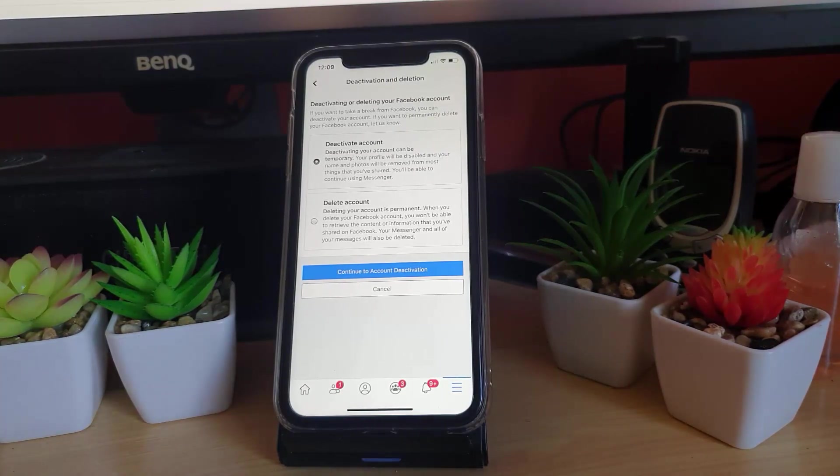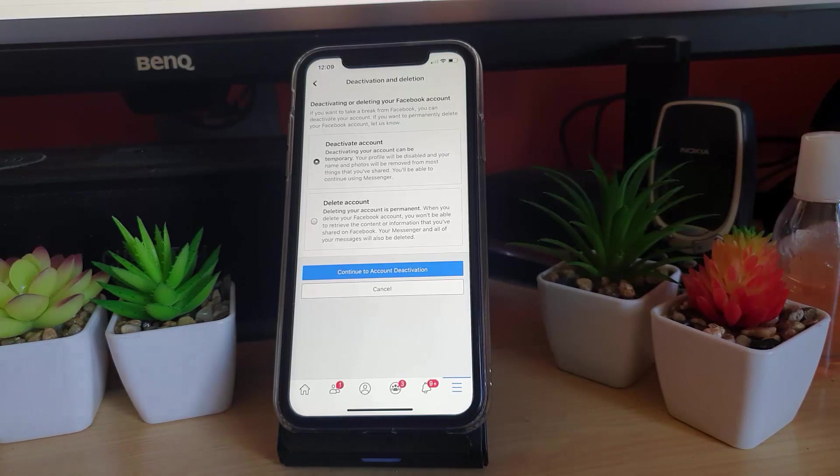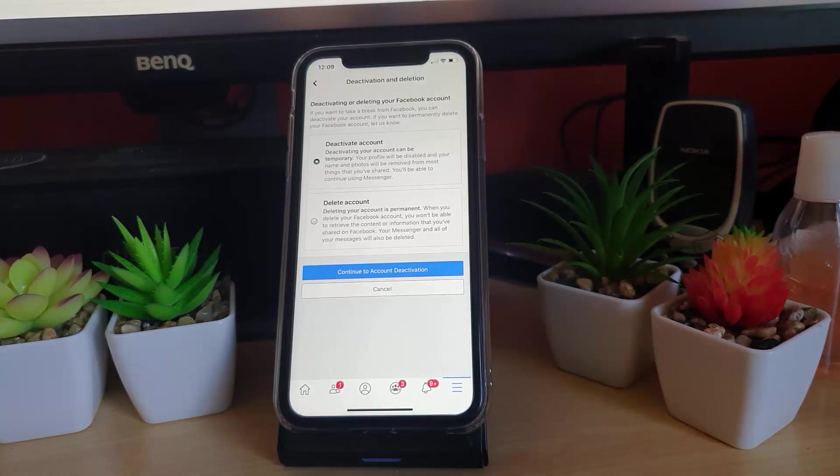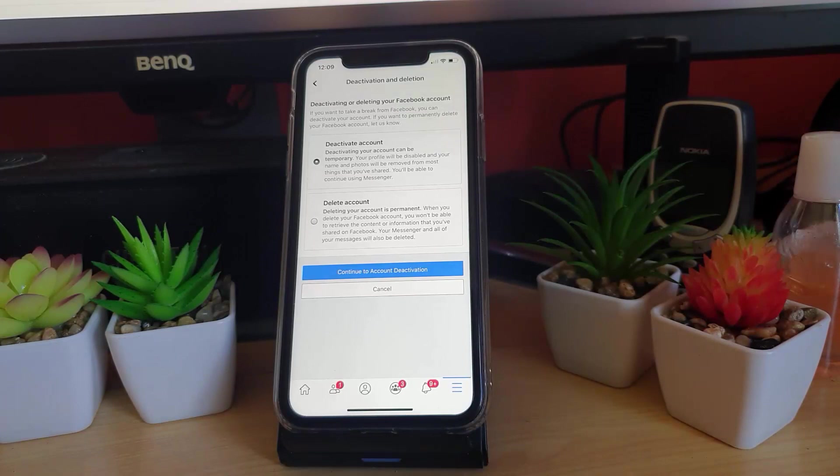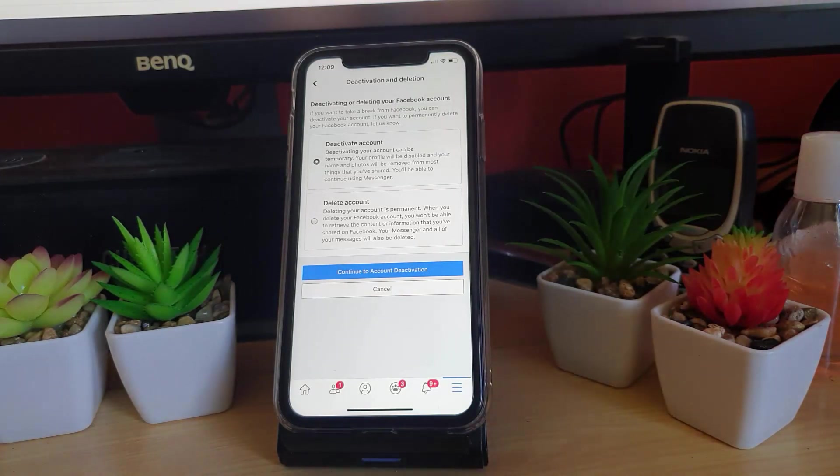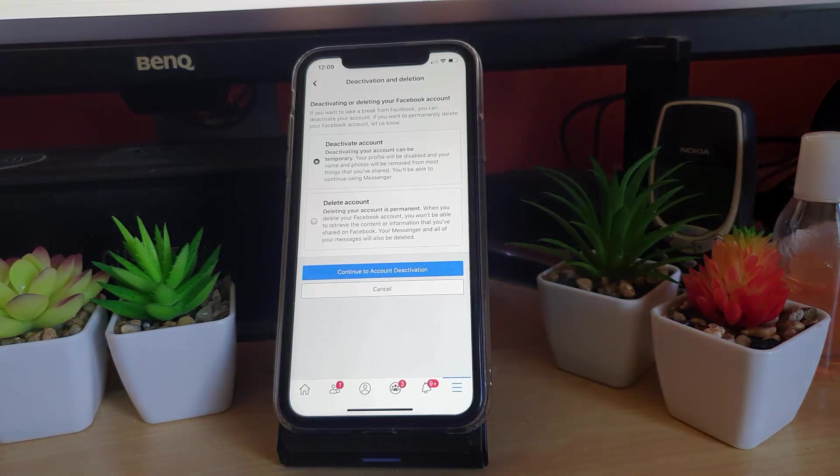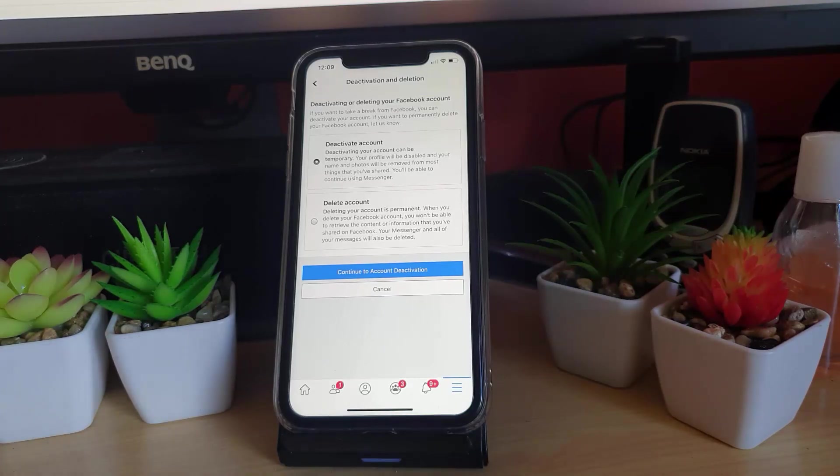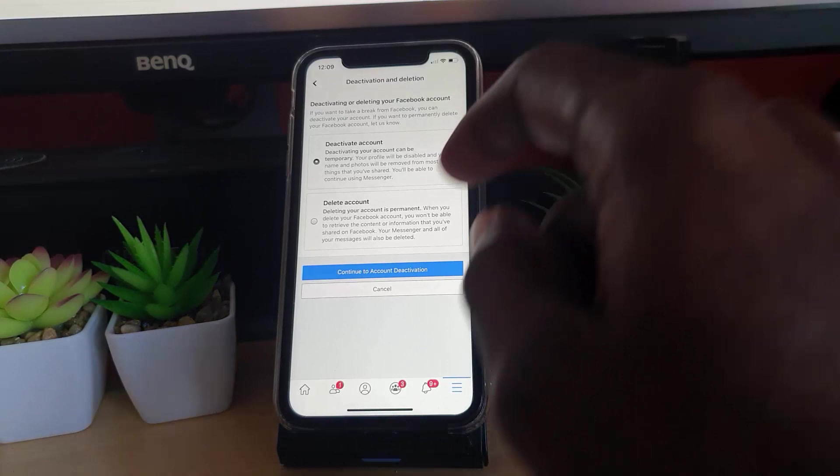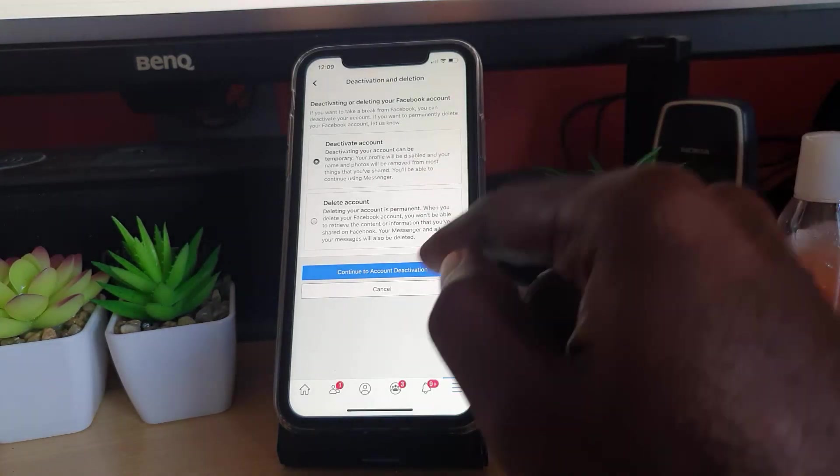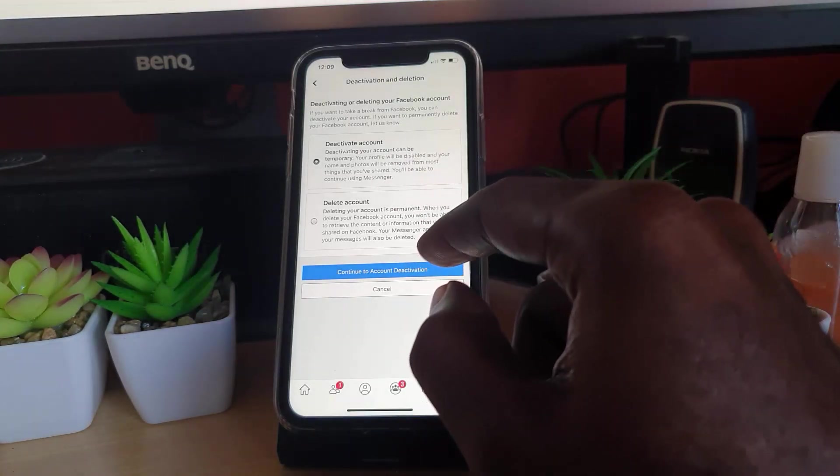Notice there's a difference between deleting and deactivating your Facebook account. Deactivating your account can be temporary. Your profile will be disabled and your name and photos will be removed from most things that you've shared. You'll be able to continue using Messenger. This is telling you the limitations and what's going to happen once you deactivate your account.